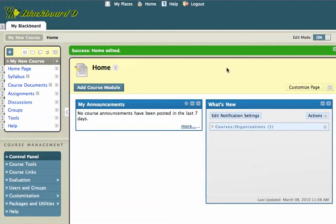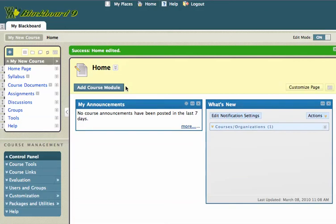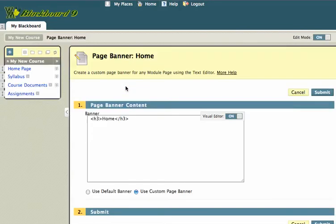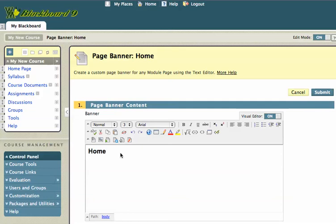All right. So that's the edit page. Now, I can also add a banner to this page. So I'm going to click on that chevron again and I'm going to change the page banner. I'll click on page banner and it will bring me to a new edit page that will show me sort of a visual editor. And I can add any sort of text or images I'd like to this visual editor to create a new page banner.